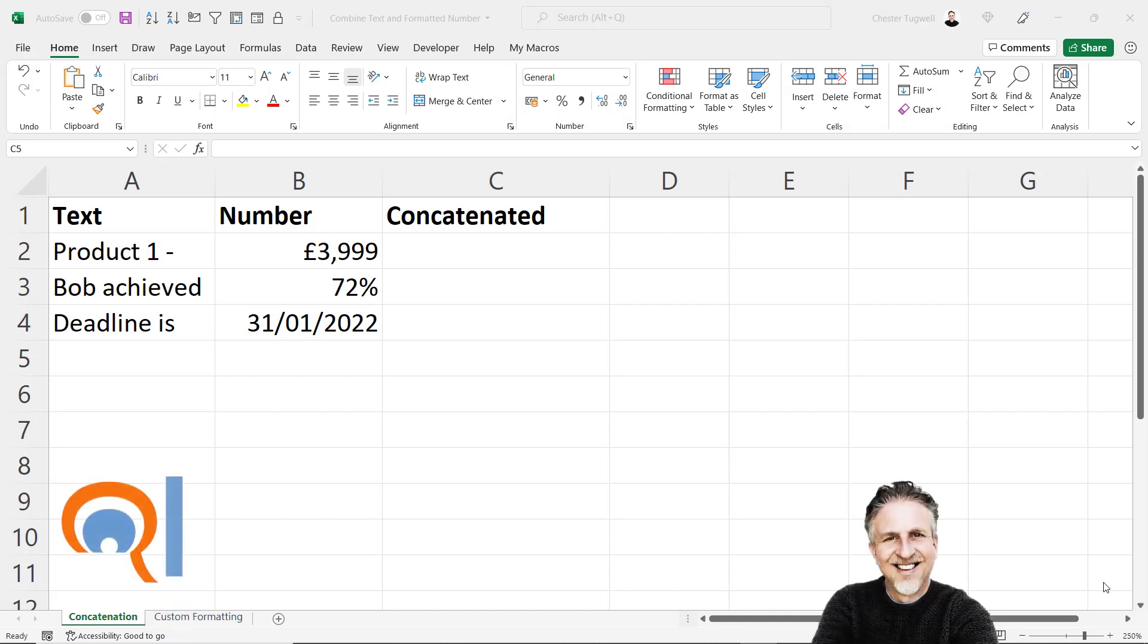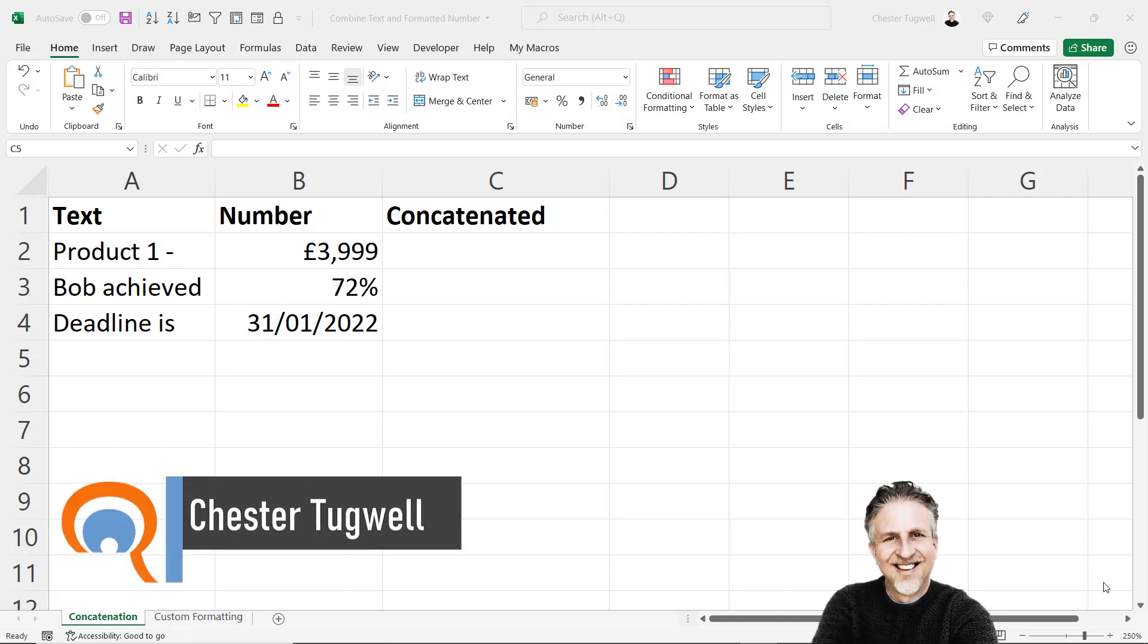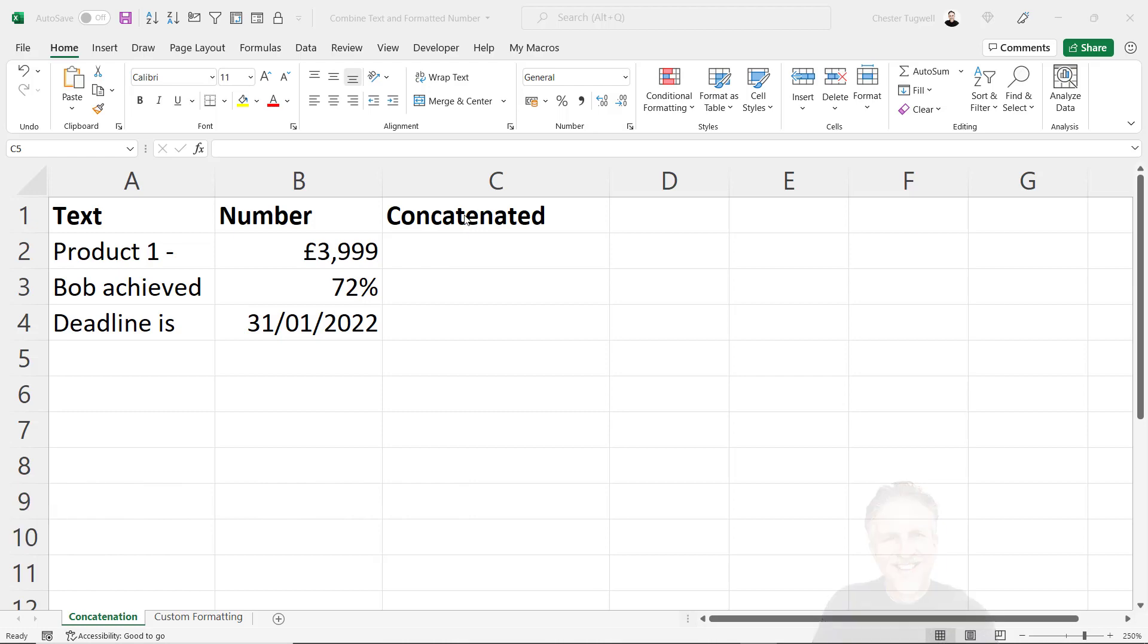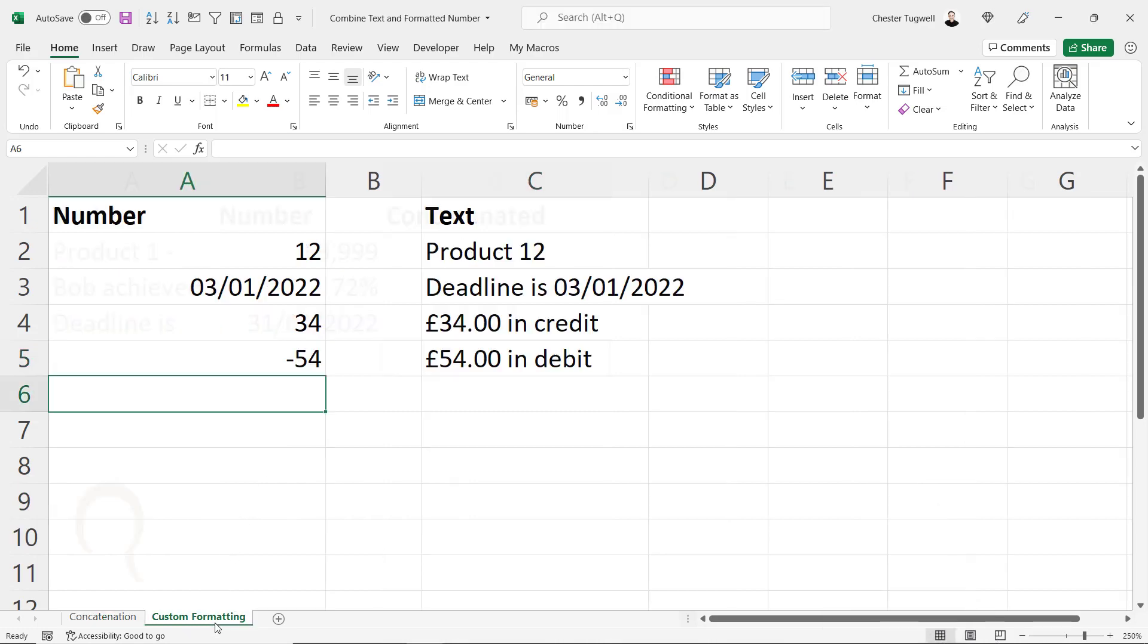In this video I'm going to combine text with formatted numbers. I'll show you two ways of doing this. One uses concatenation and the second method uses custom formatting.